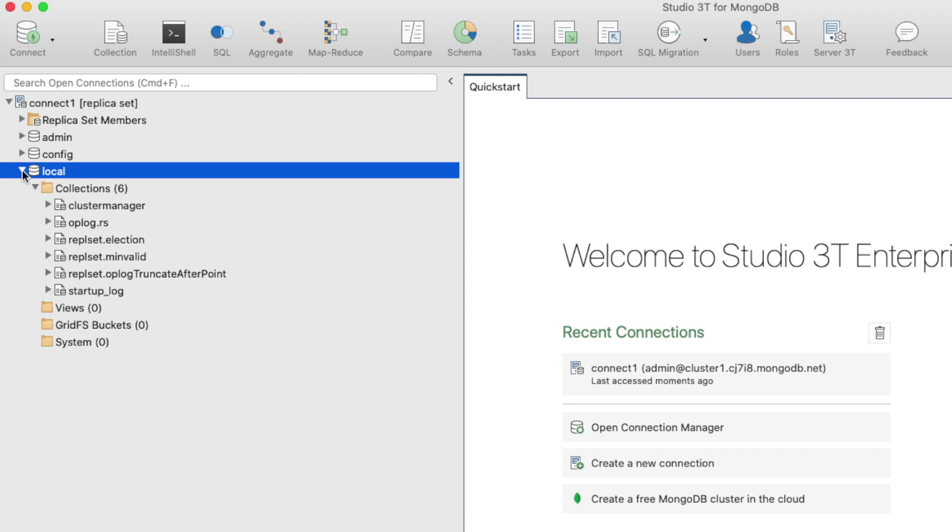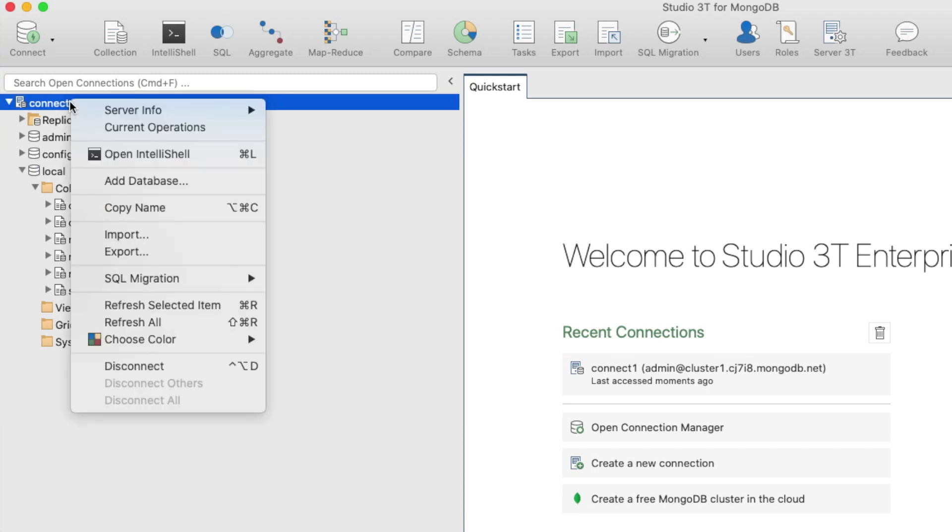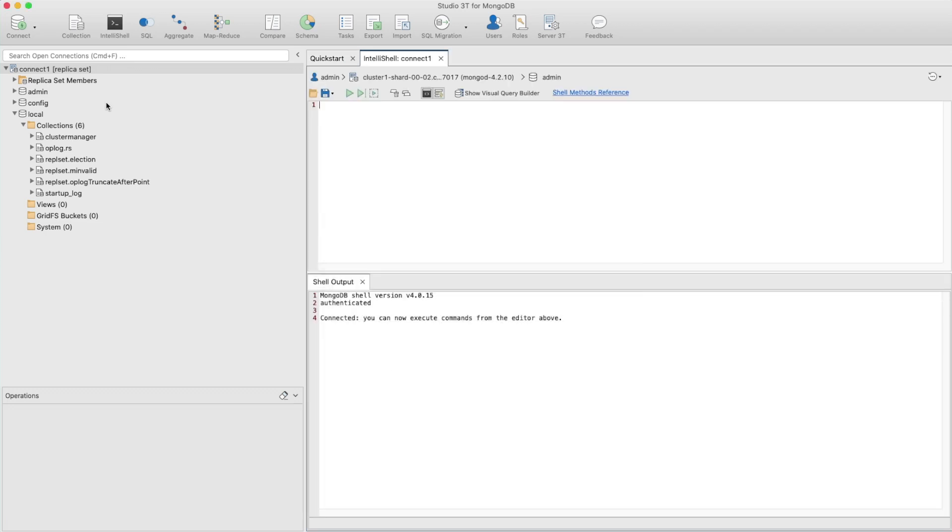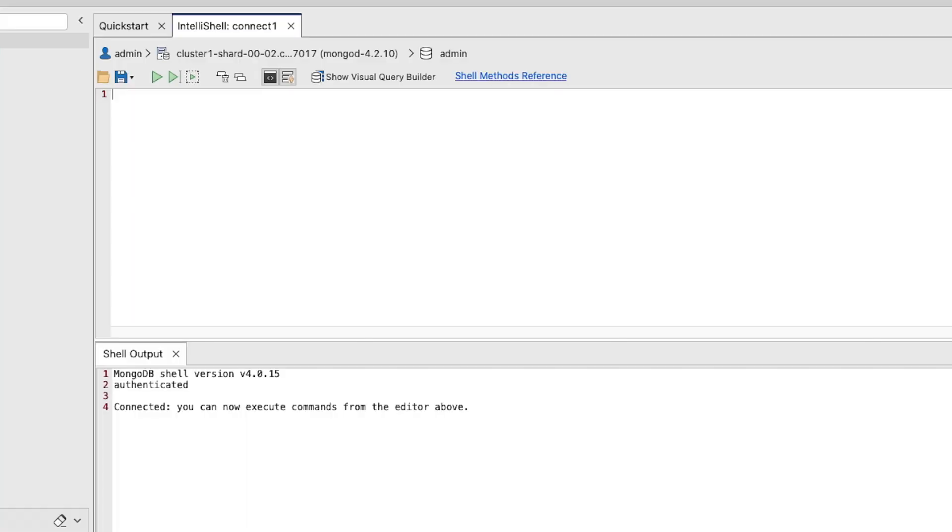In the connection tree, right-click on the connection and click Open IntelliShell. IntelliShell is Studio 3T's built-in Mongo shell with advanced features for writing commands directly against MongoDB.